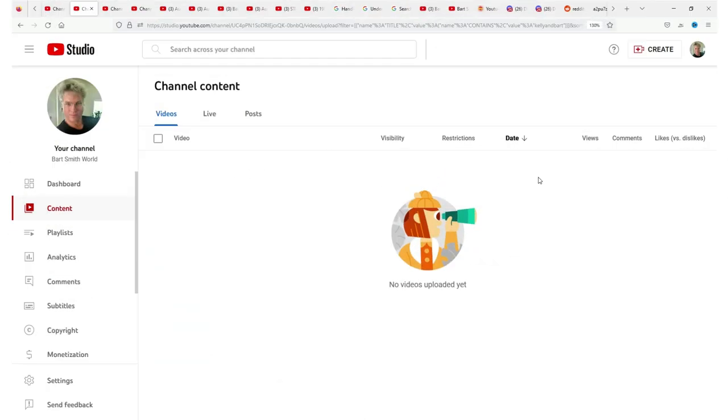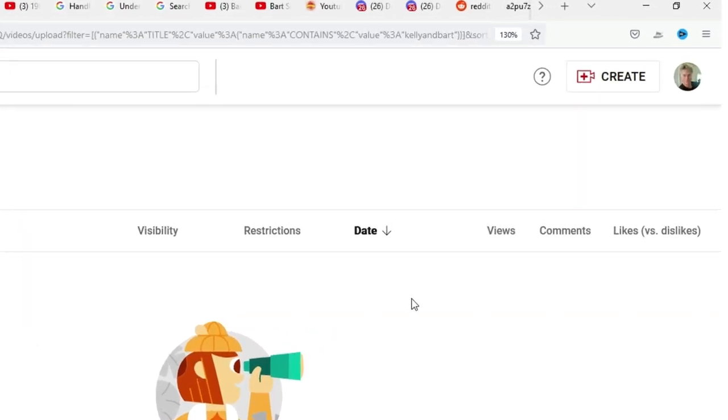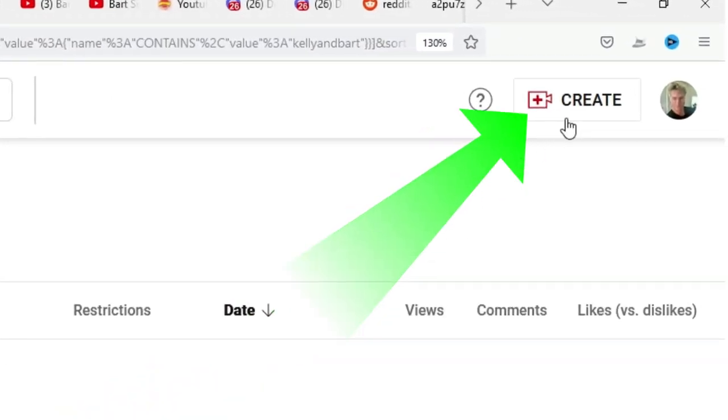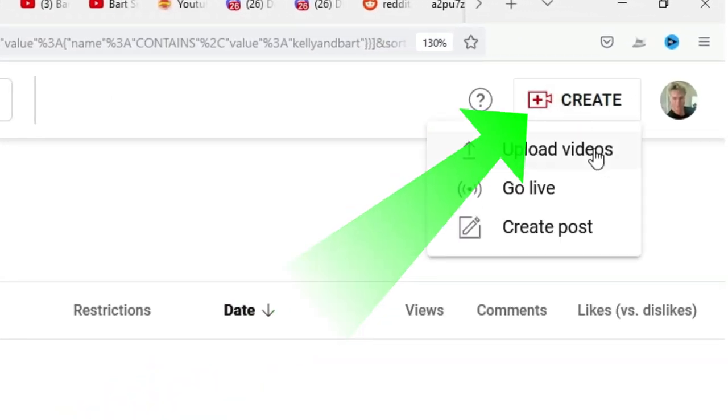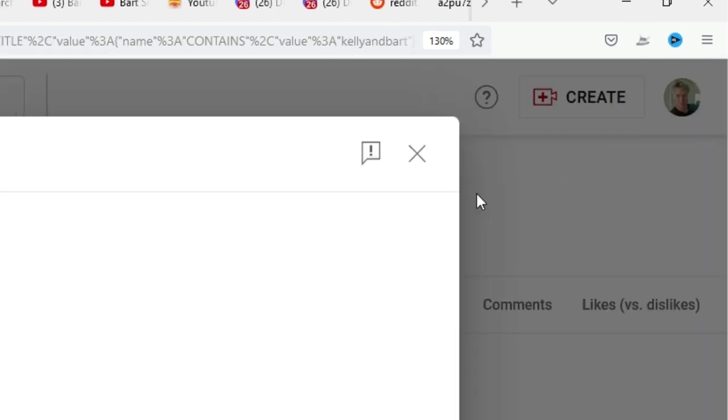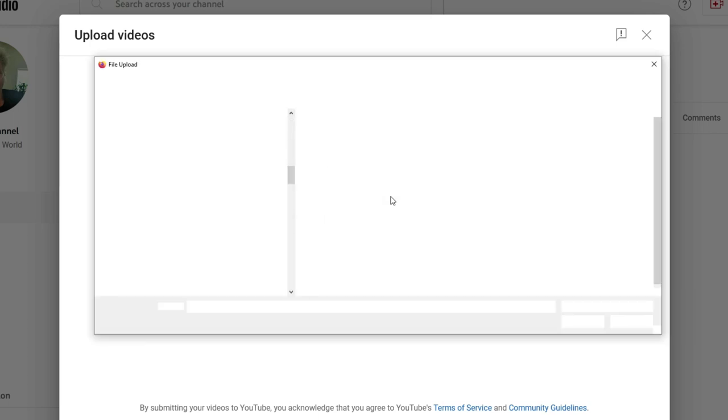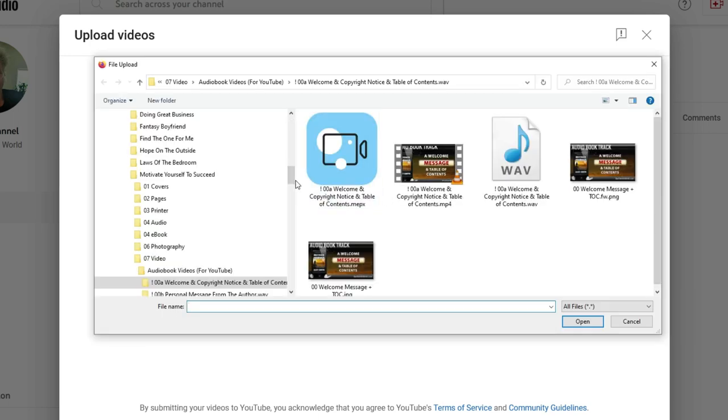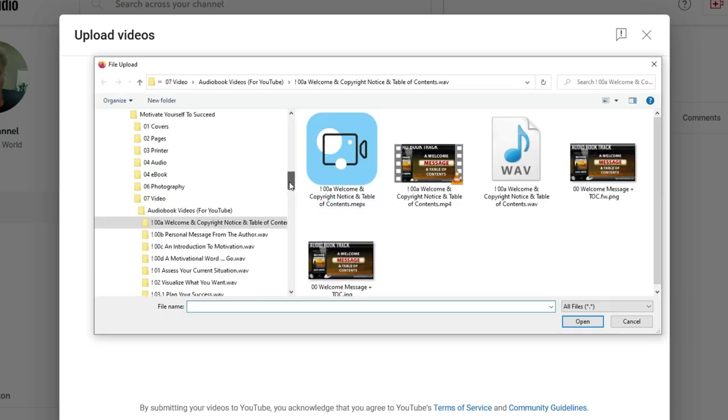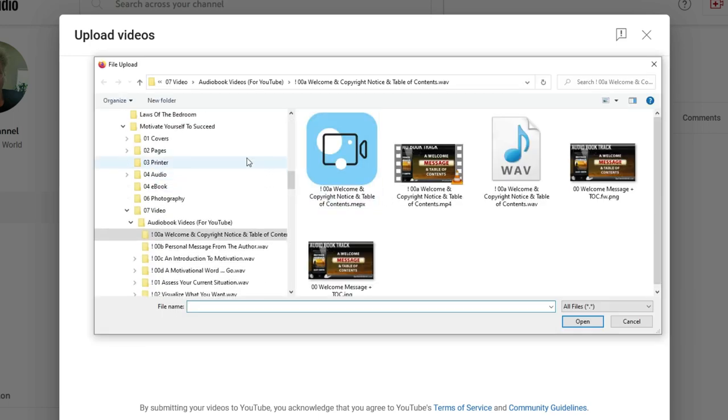So log in to your YouTube account, click on the create button in the top right corner, click upload videos, then locate the video on your computer. And you know where it is, right? You're so organized in everything you do, I know you are.